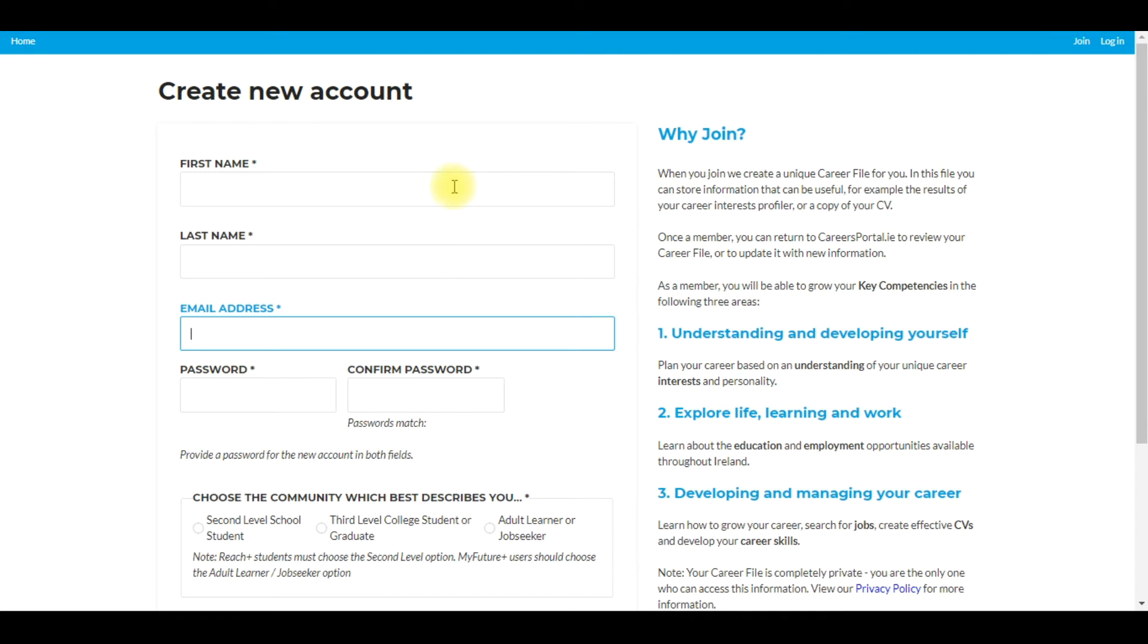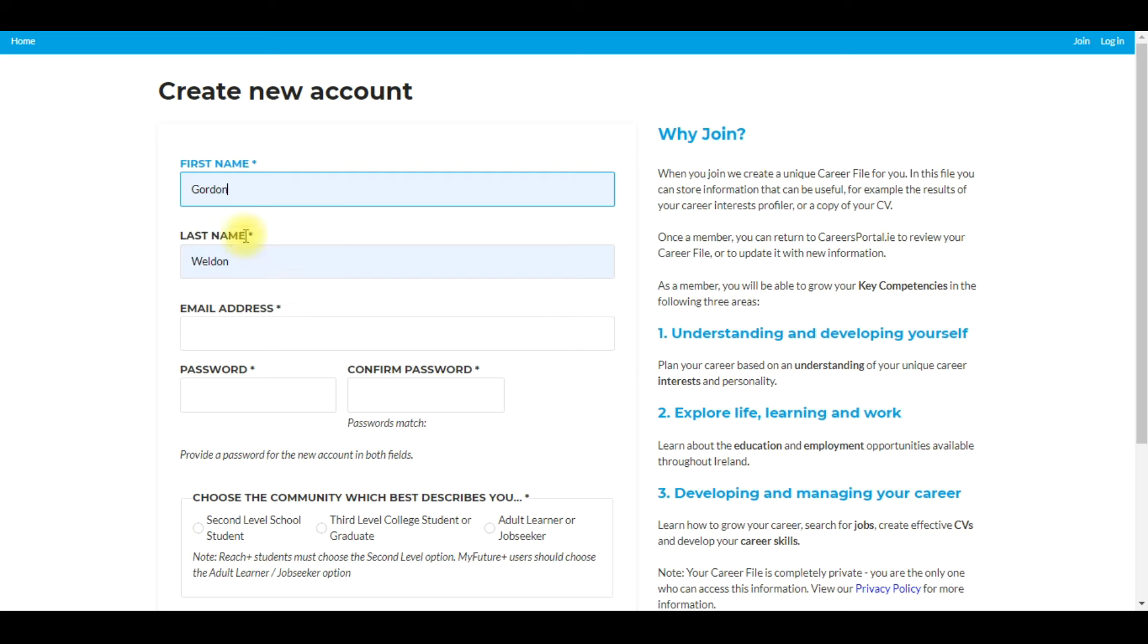So here they will create their new account. They'll type in their first name, last name and they'll put in their email address.